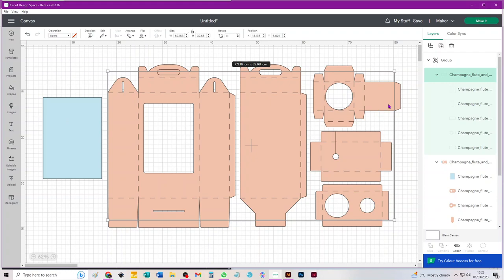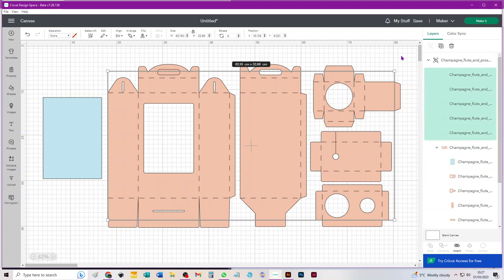While they're still selected, you need to ungroup them. On the desktop version that I'm using, ungroup lives at the top of your layers panel. It'll be elsewhere if you're working on the app. So that's the first ungroup.